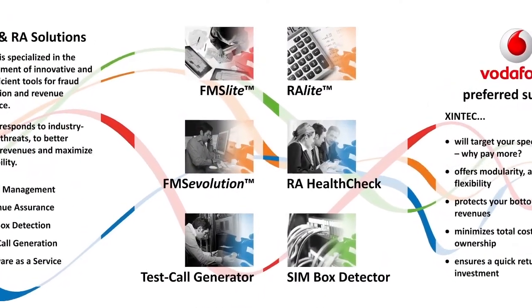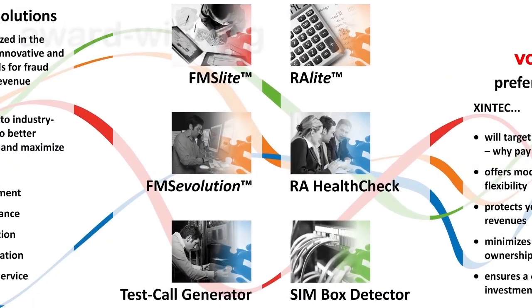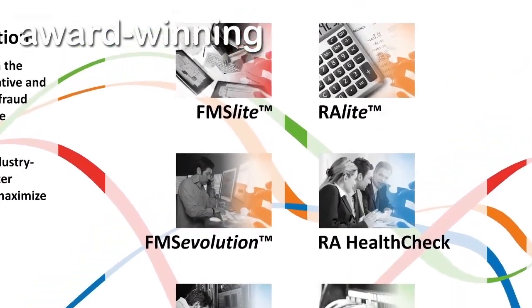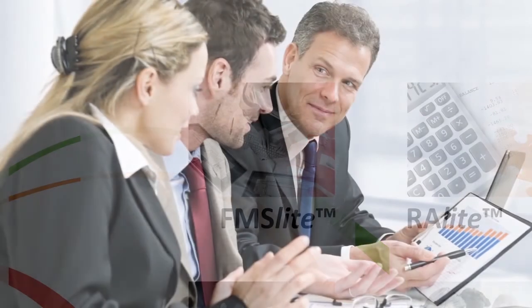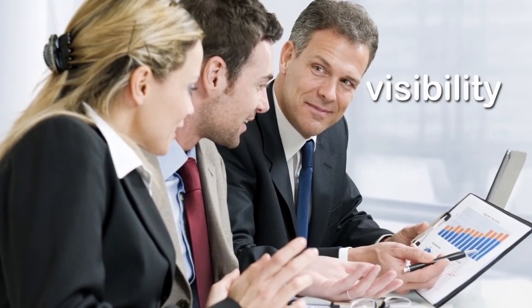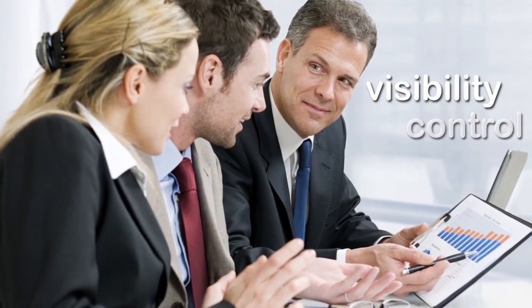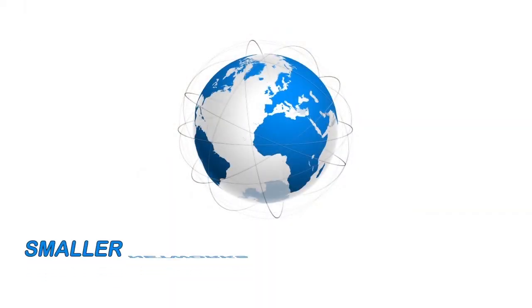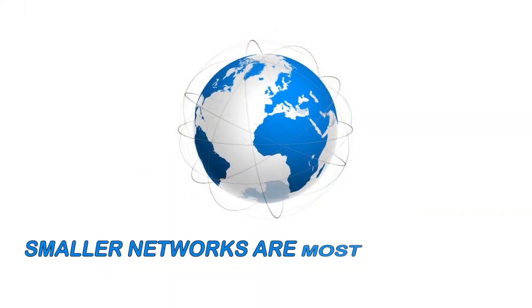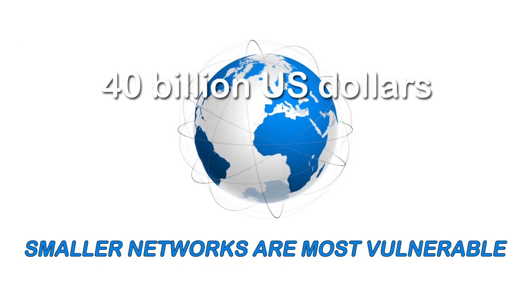Let us introduce FMS Lite, an award-winning fraud management system that will give you full visibility and control of your subscriber data at the touch of a button. Industry sources put the cost of fraud at $40 billion a year.